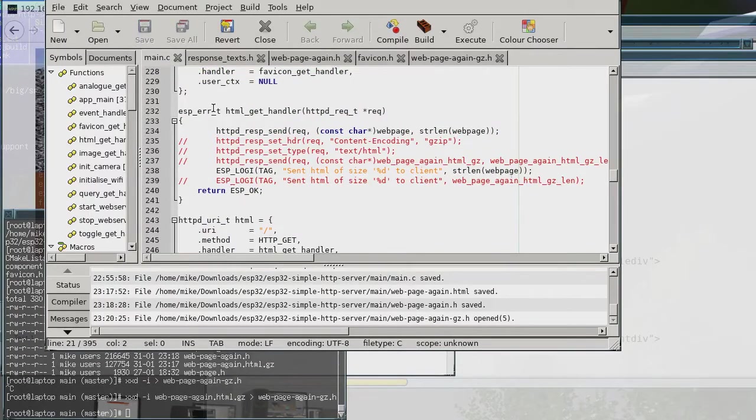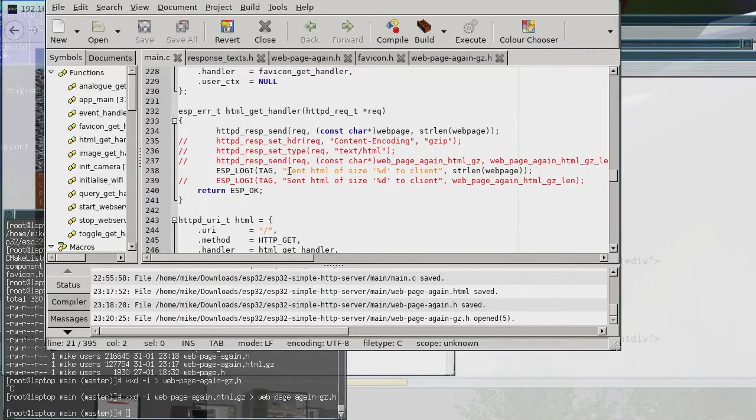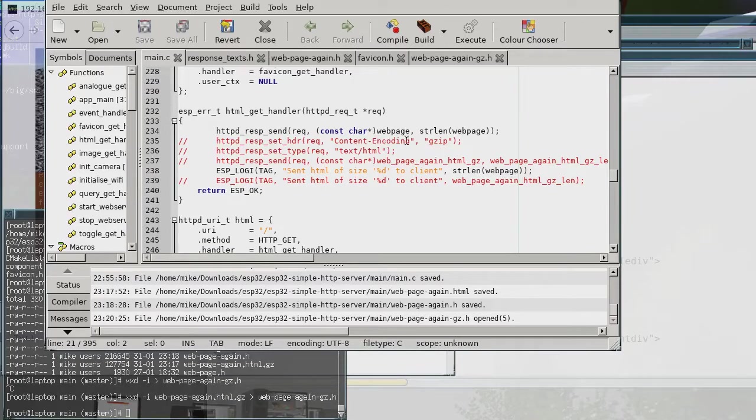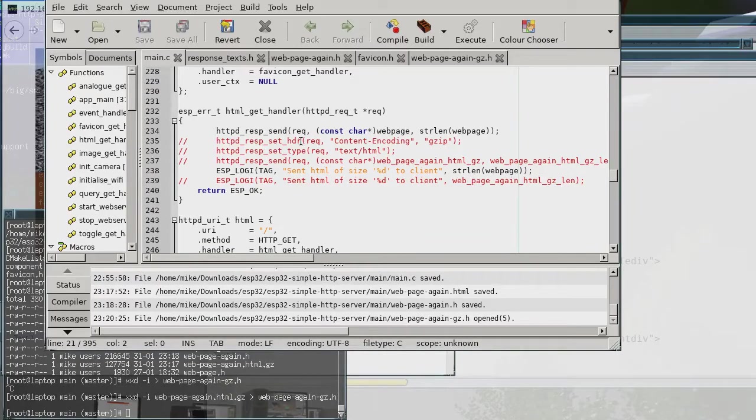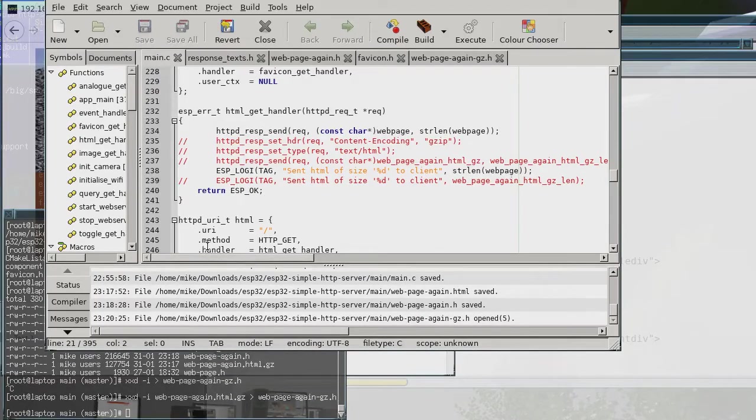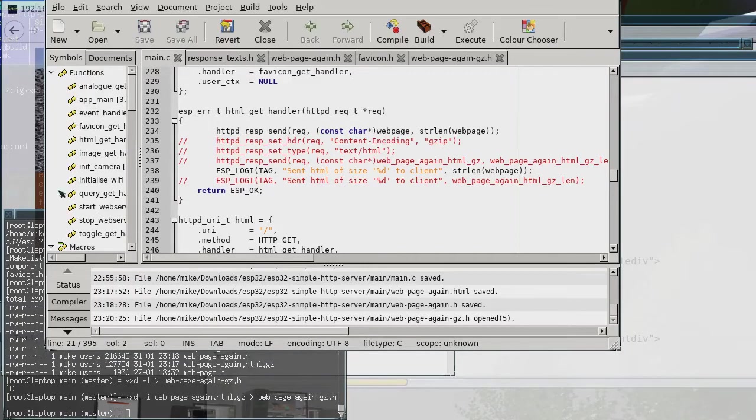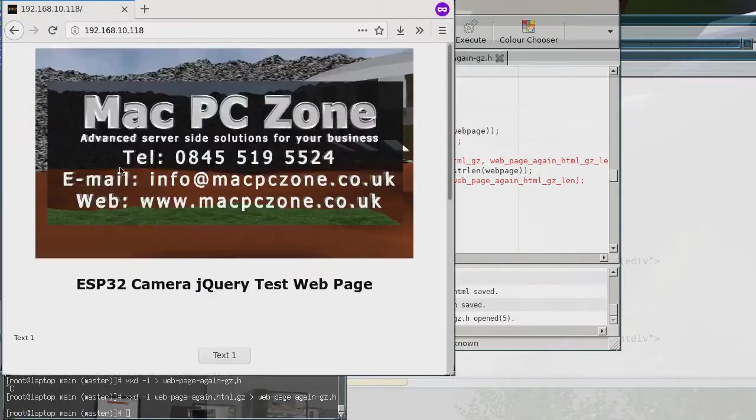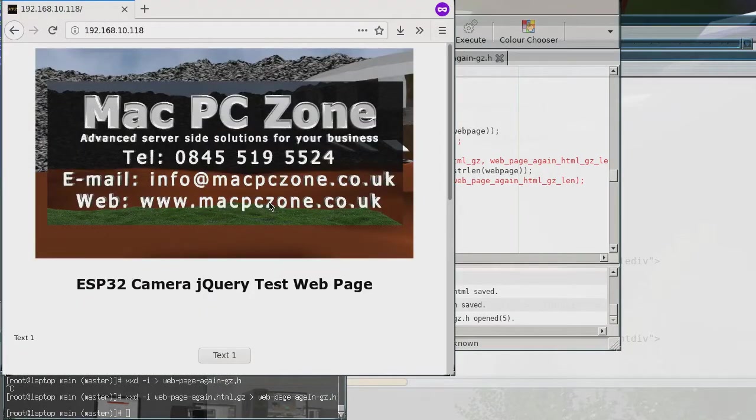Actually before I do that what I'm going to show you is that this is the sort of the original code and I've added, just to speed things up I've added the actual new code as comments in here just to make it quicker.